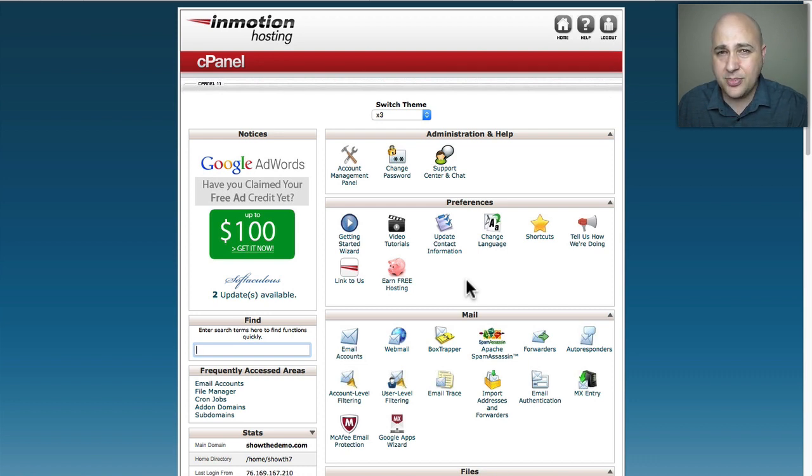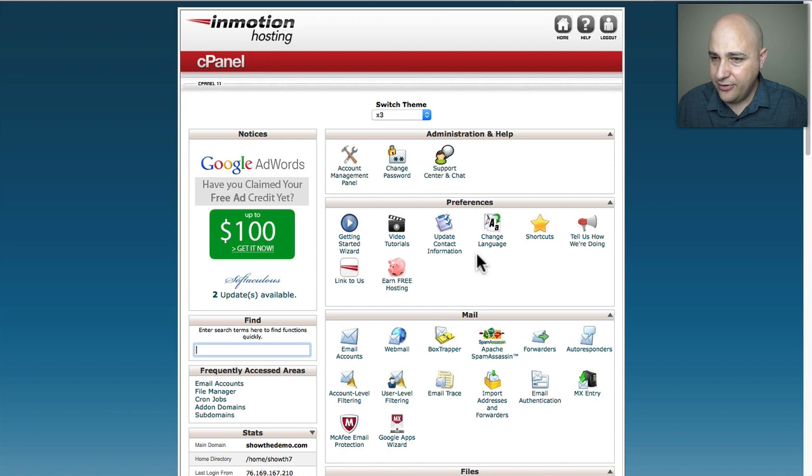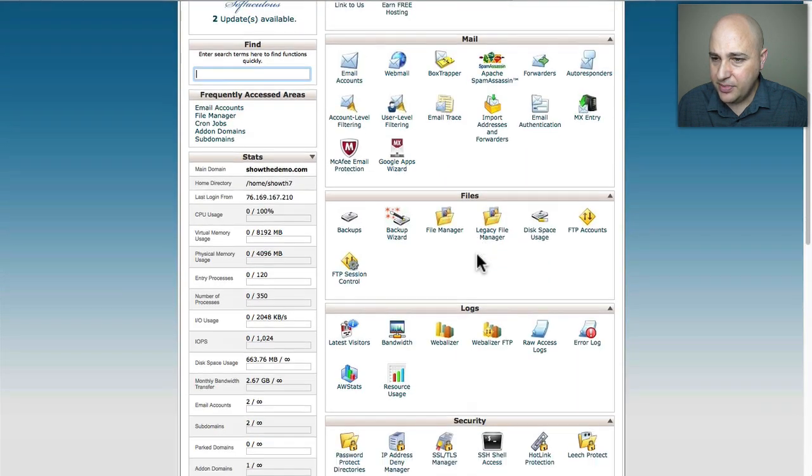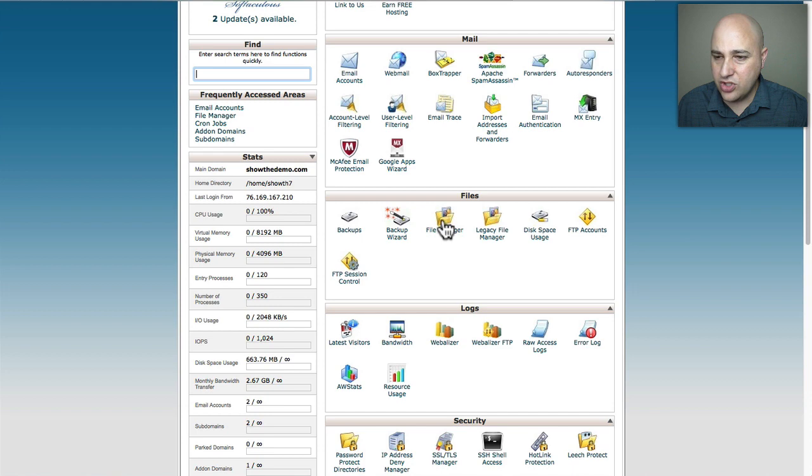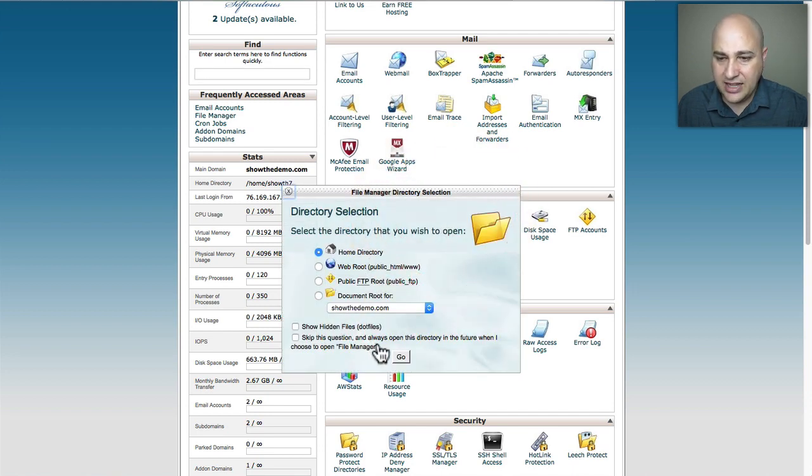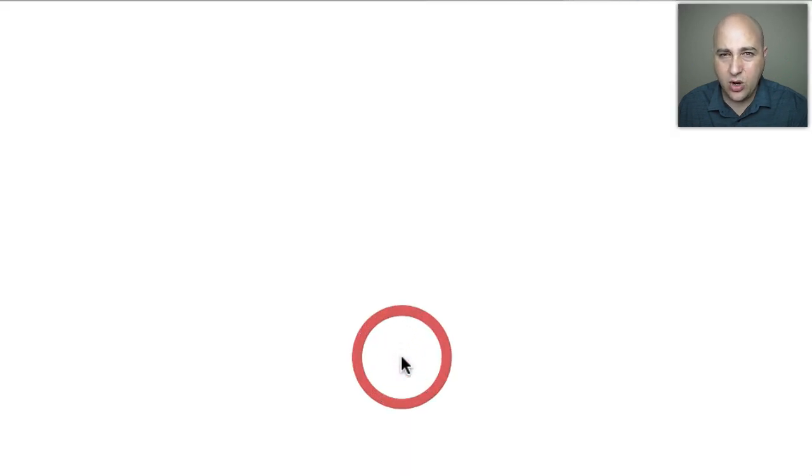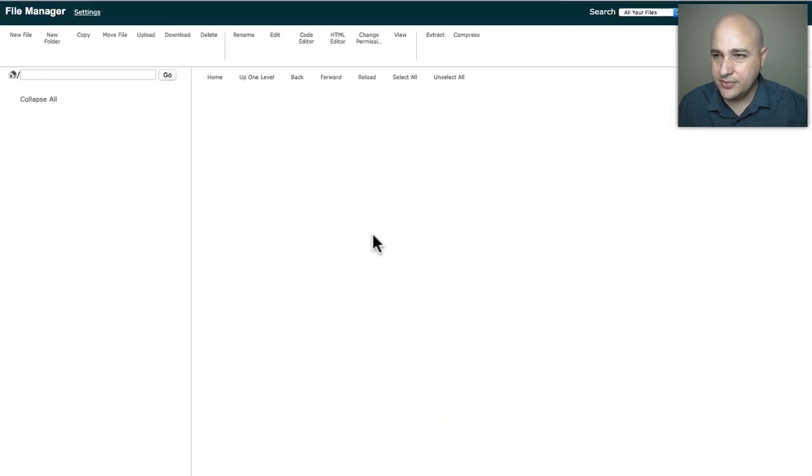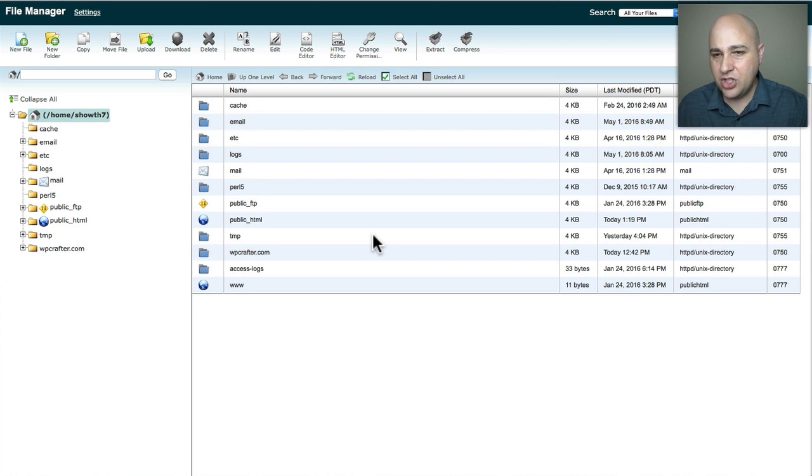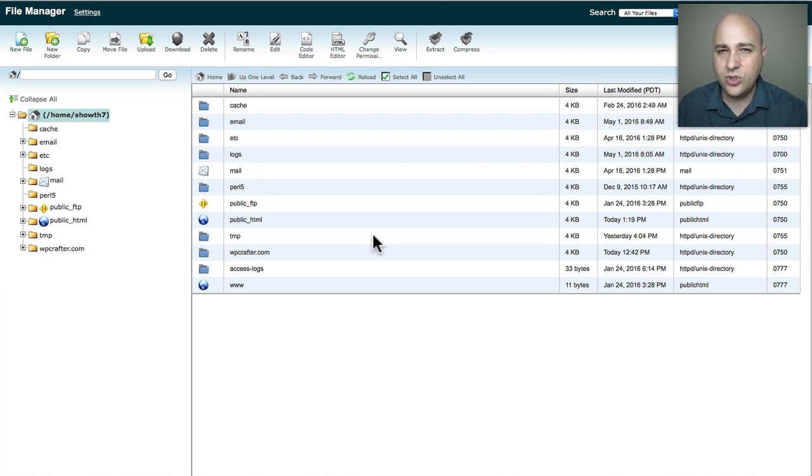When you log into your web hosting control panel, we just need to find the option that says File Manager. And for me, if I scroll down just a little bit, it's right here, it says File Manager. So go ahead and click on File Manager. You first get this little pop-up, you can at this point just click on Go or Okay or whatever. What happens is a new tab is going to open up and it's going to show you all the different files and folders on your web hosting account.